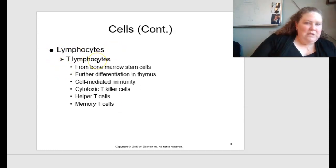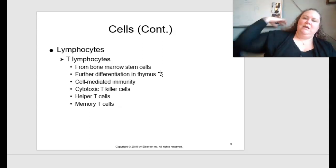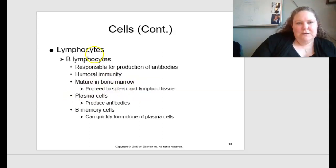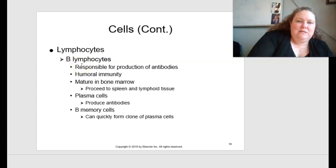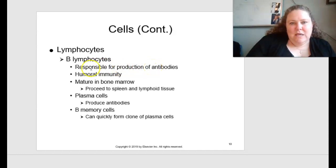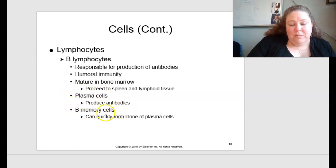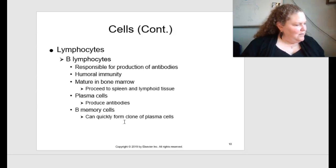Lymphocytes include T lymphocytes, which come from bone marrow stem cells and are further differentiated in the thymus — they grow up and become mature there. They provide cell-mediated immunity and include cytotoxic T killer cells, helper T cells, and memory T cells. B lymphocytes — B stands for bone — are responsible for the production of antibodies, providing humoral immunity. They're found in mature bone marrow and proceed to the spleen and lymphoid tissue. Plasma cells produce antibodies, and B memory cells can quickly form a clone of plasma cells — like soldiers ready to go into battle.